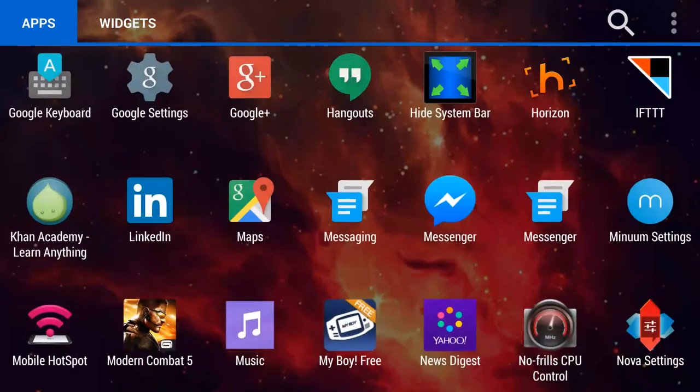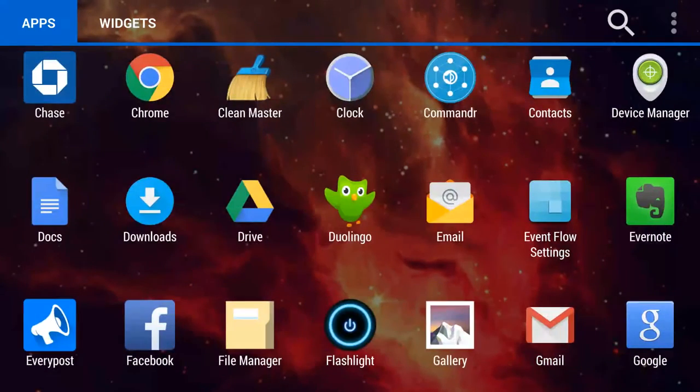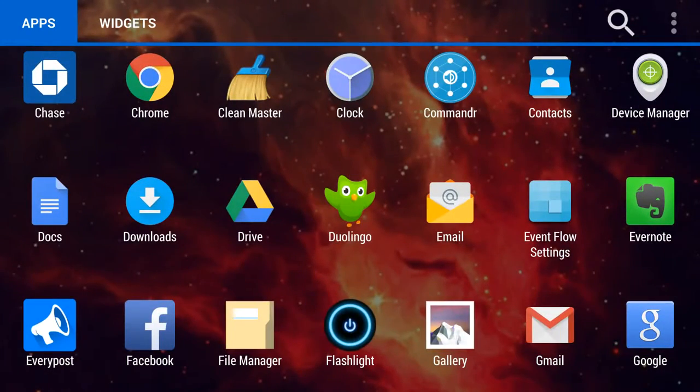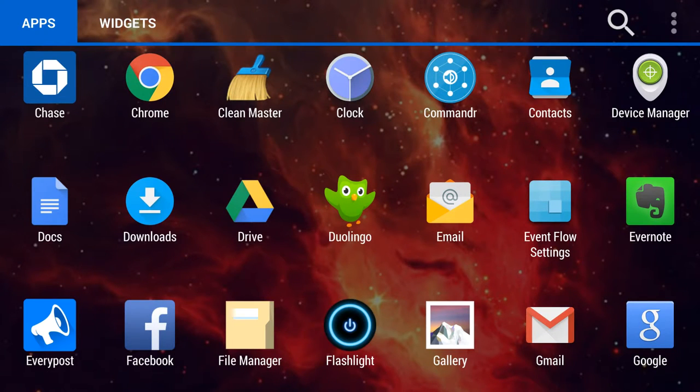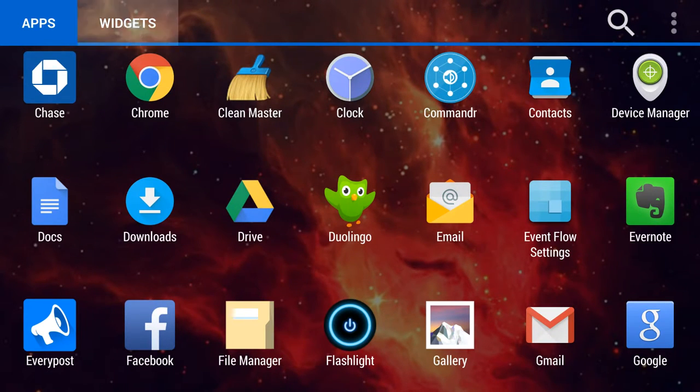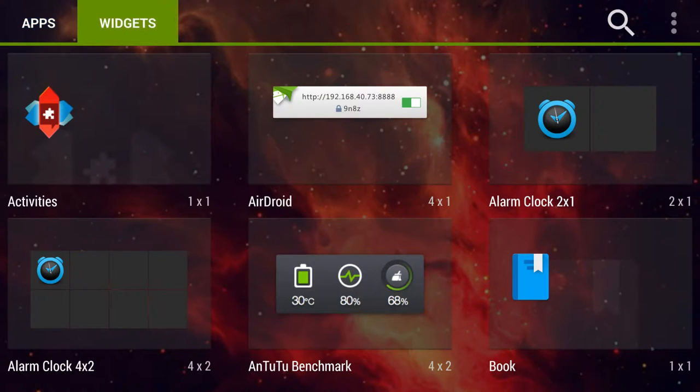You're going to want to swipe over until you find flashlight. That's going to be where your app is. Now again, I said the power of this app is in the widget, so we'll go ahead and go over to the widget.